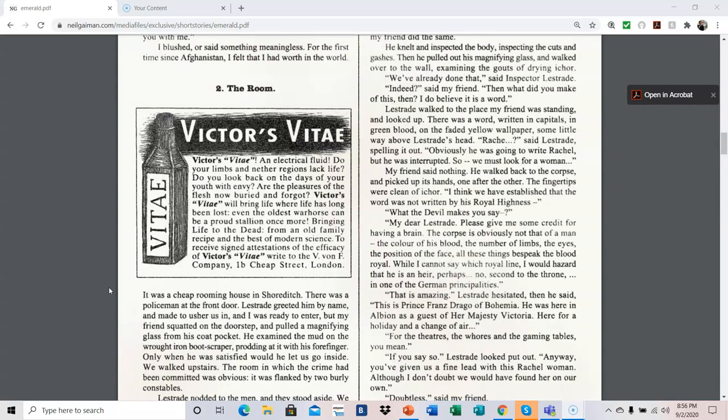2. The Room. Victor's Vitae, an electrical fluid. Do your limbs and nether regions lack life? Do you look back on the days of your youth with envy? Are the pleasures of the flesh now buried and forgot? Victor's Vitae will bring life where life has long been lost. Even the oldest warhorse can be a proud stallion once more. Bringing life to the dead from an old family recipe and the best of modern science. To receive signed attestations of the efficacy of Victor's Vitae, write to the V. Von F. Company, 1B Cheap Street, London.